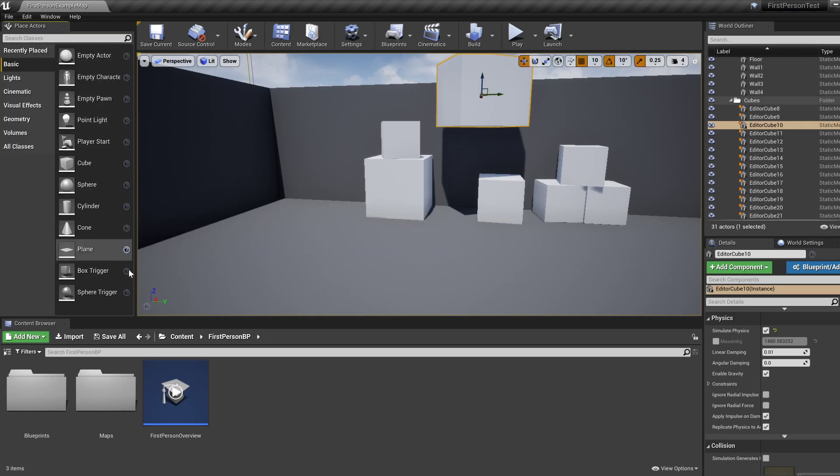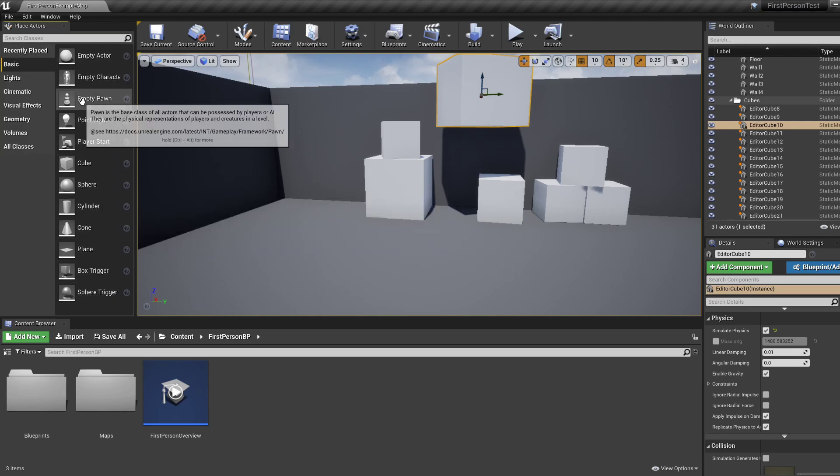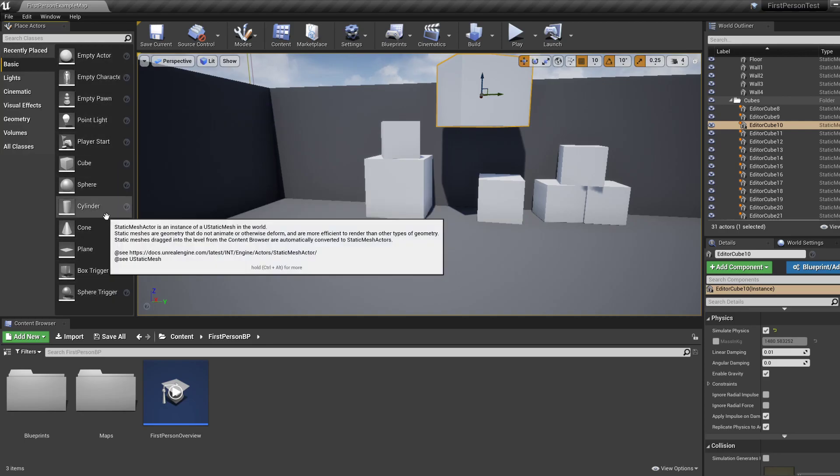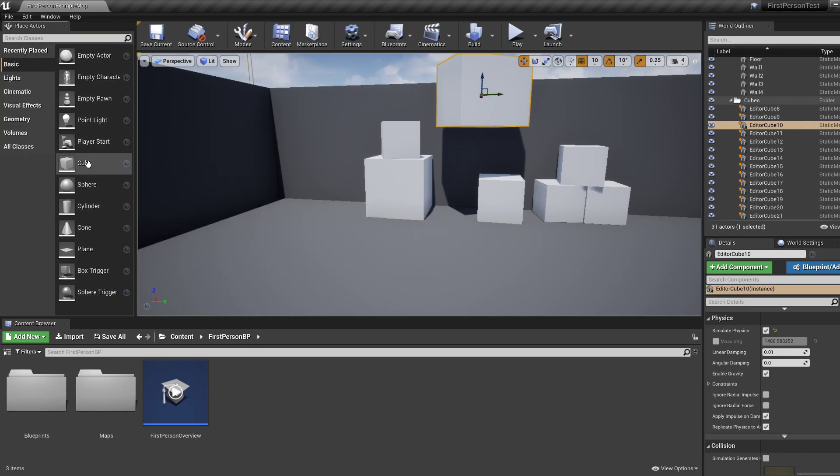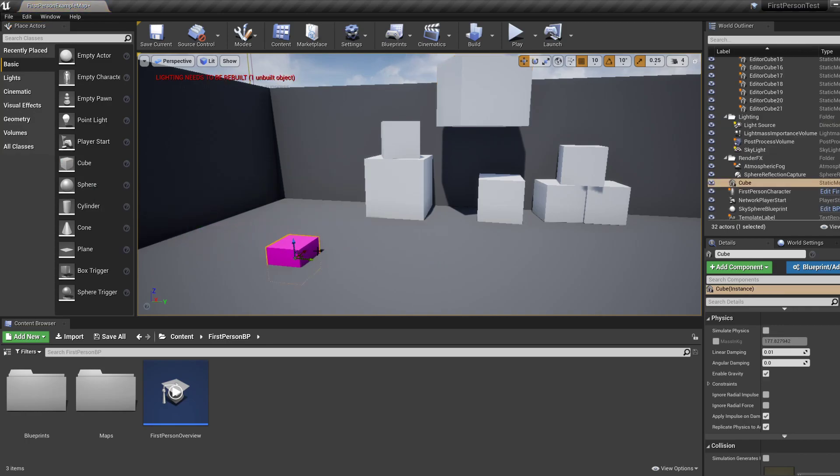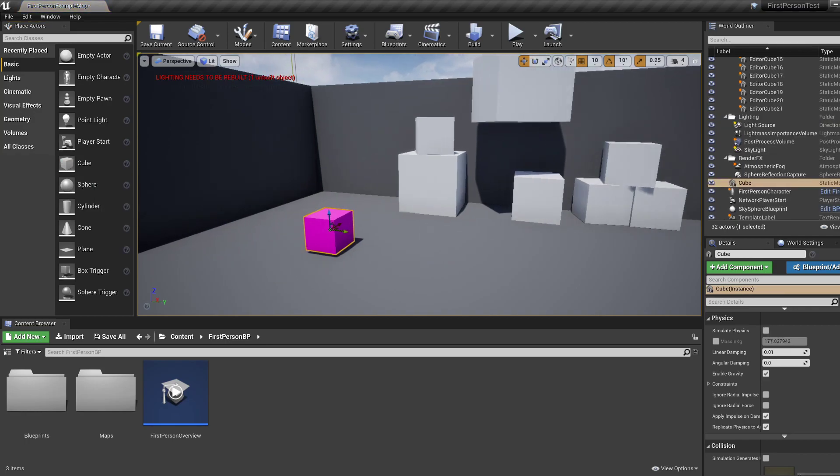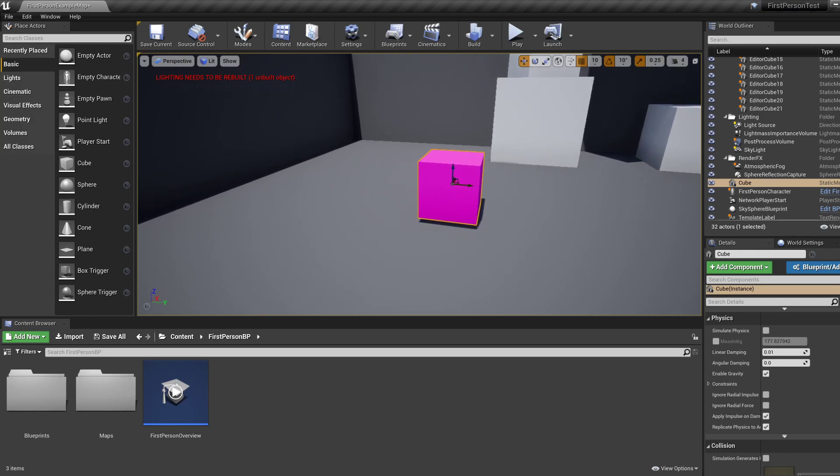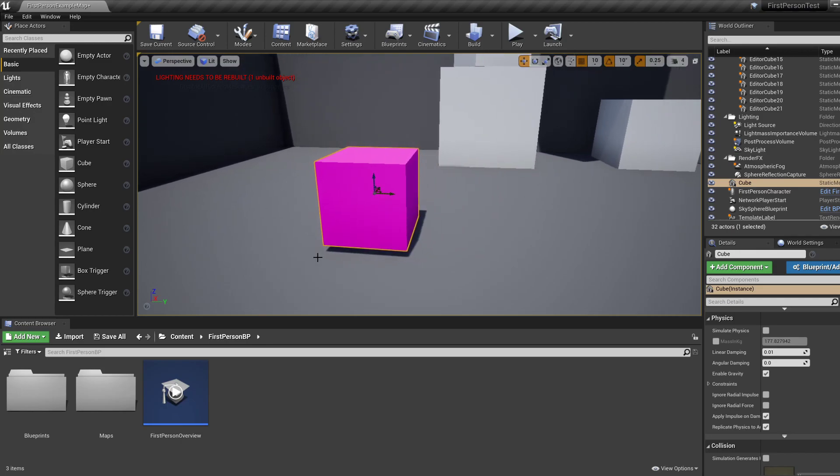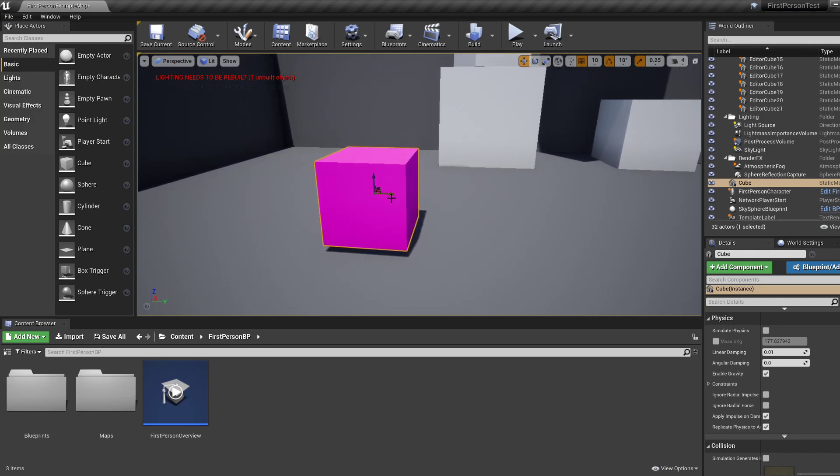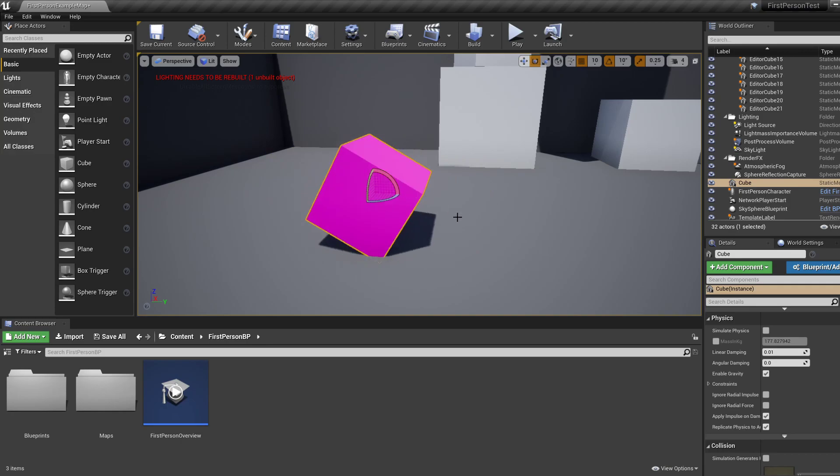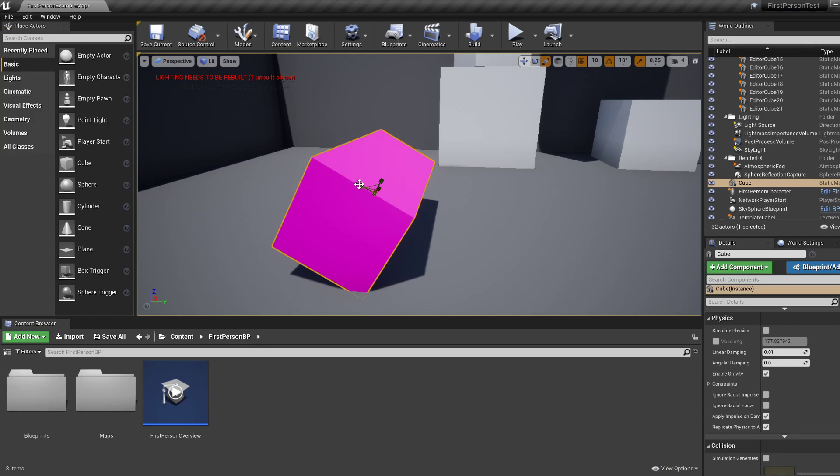So in this window, you have a bunch of stuff that you can simply drag into the level. For example, this cube. And just to recap quickly from last tutorial, we can move this stuff, we can rotate it and we can scale it along various axes.